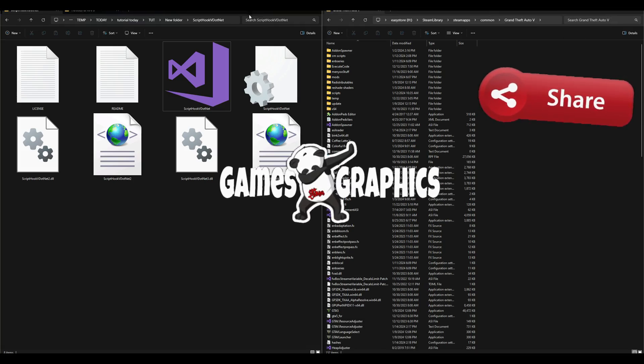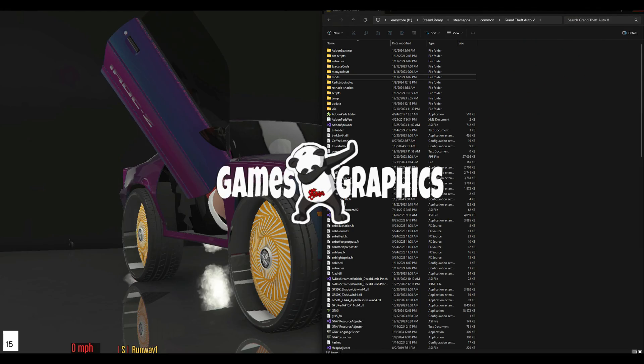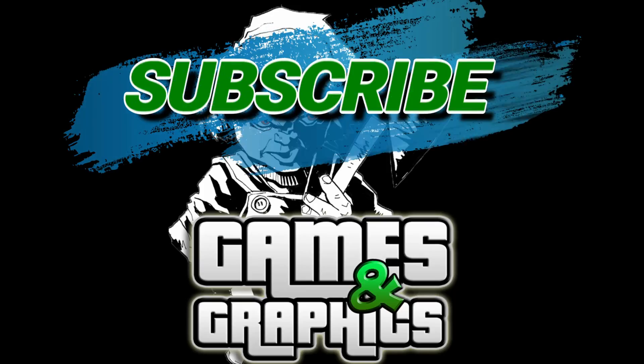Y'all, it's Games of Graphics, I'm out until next time.